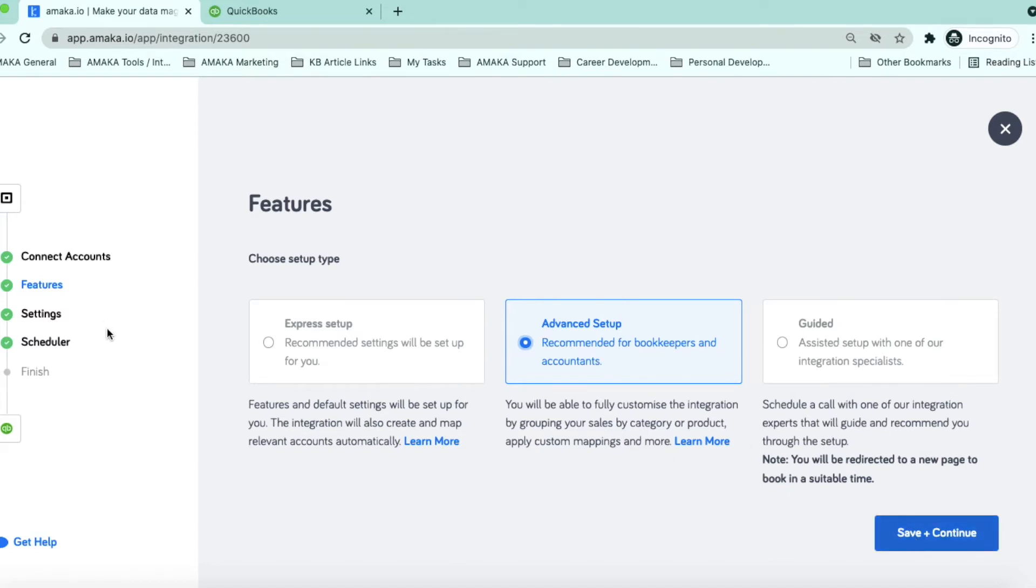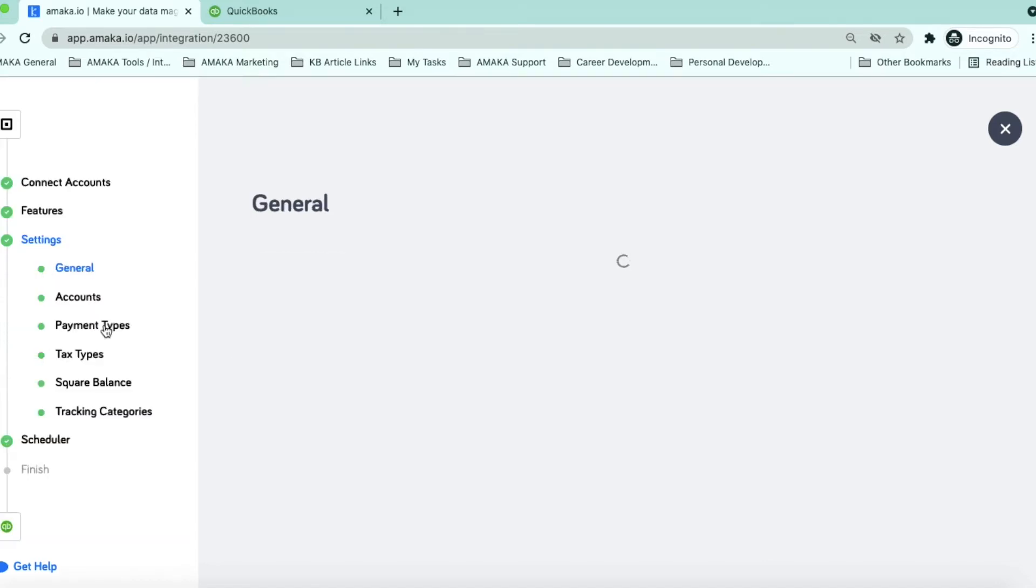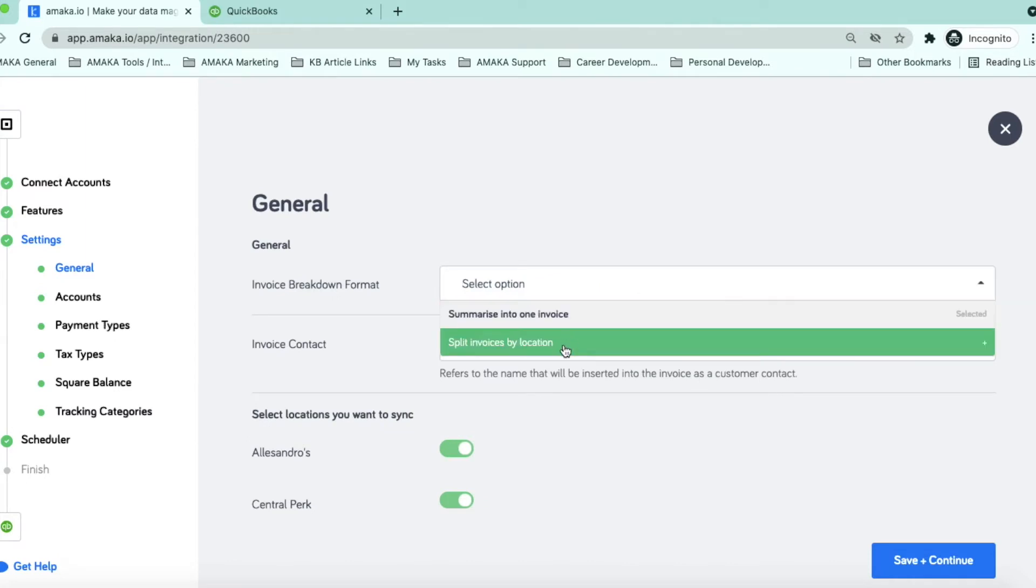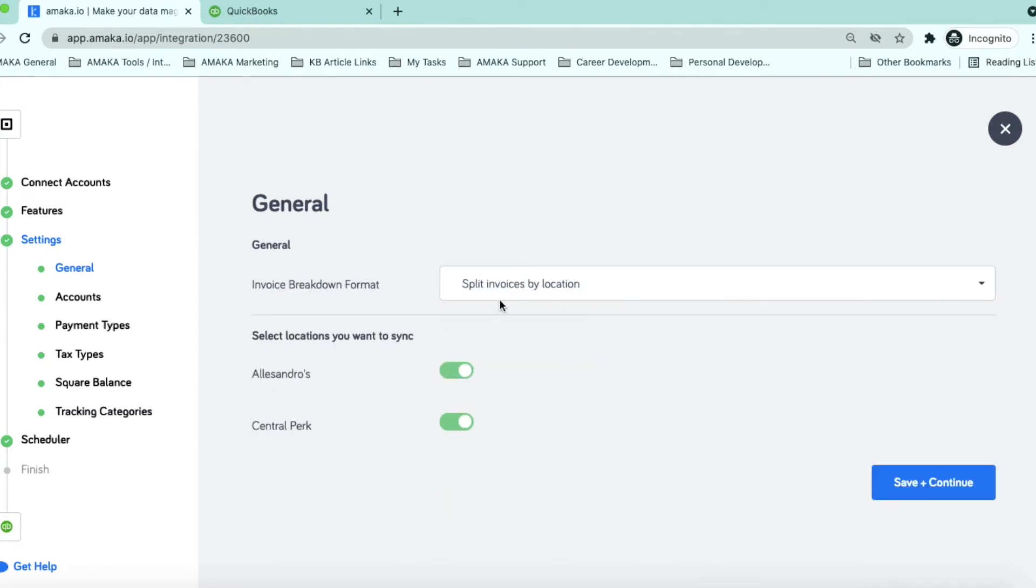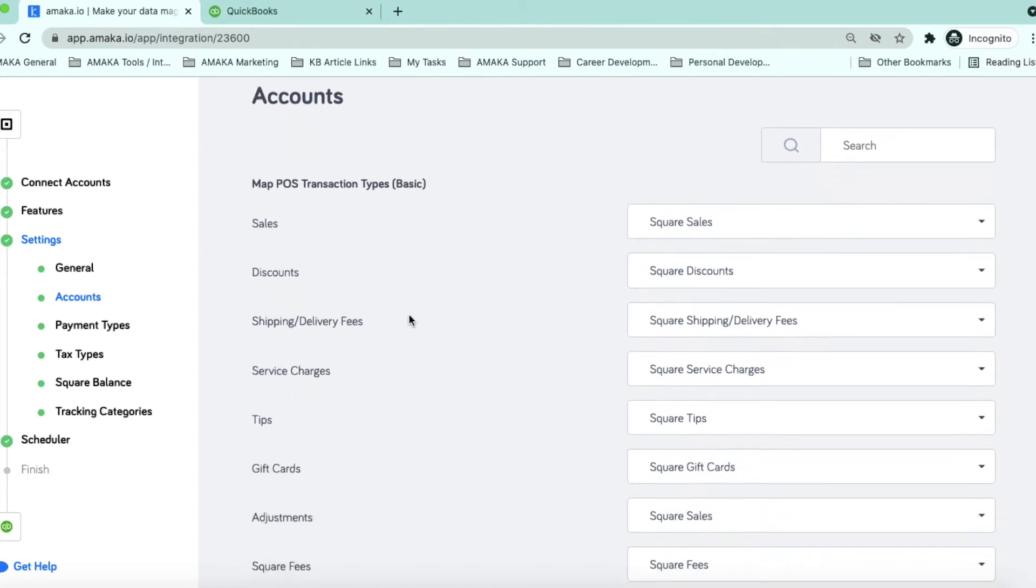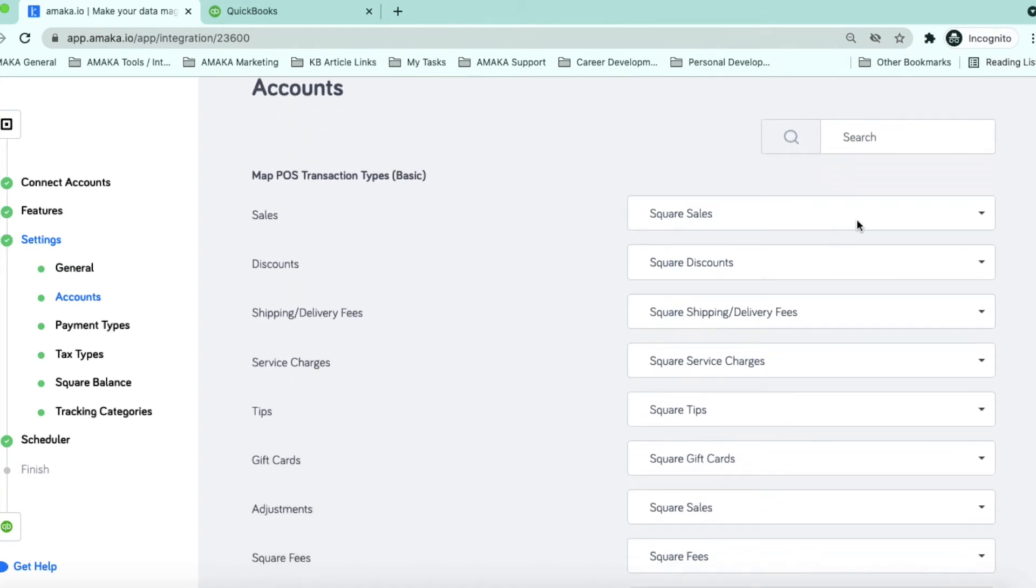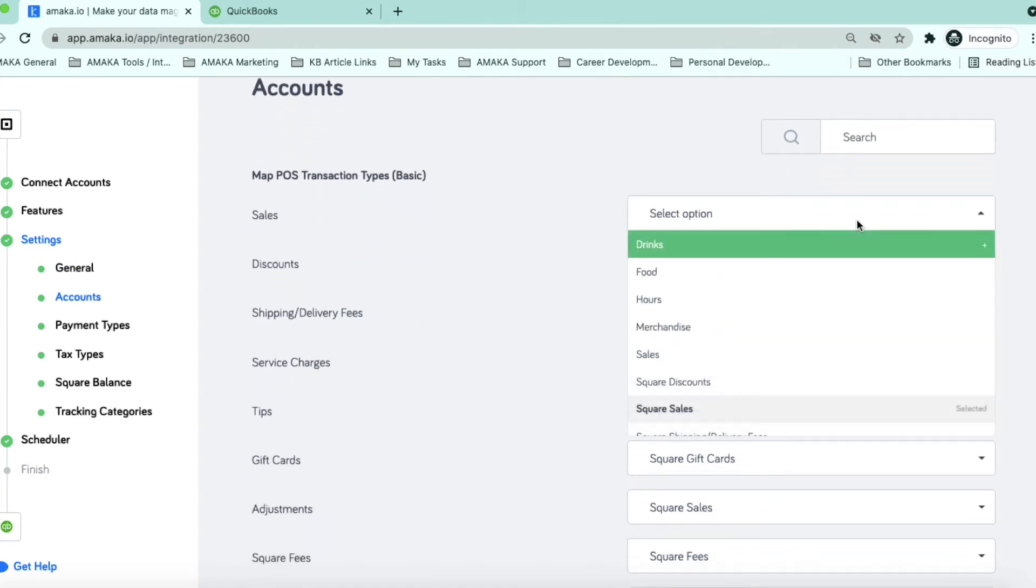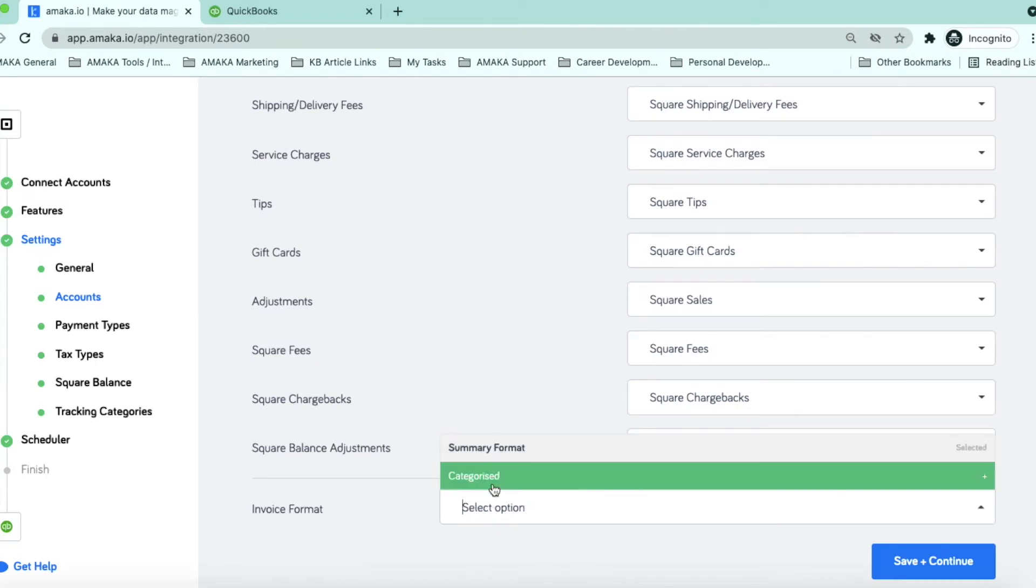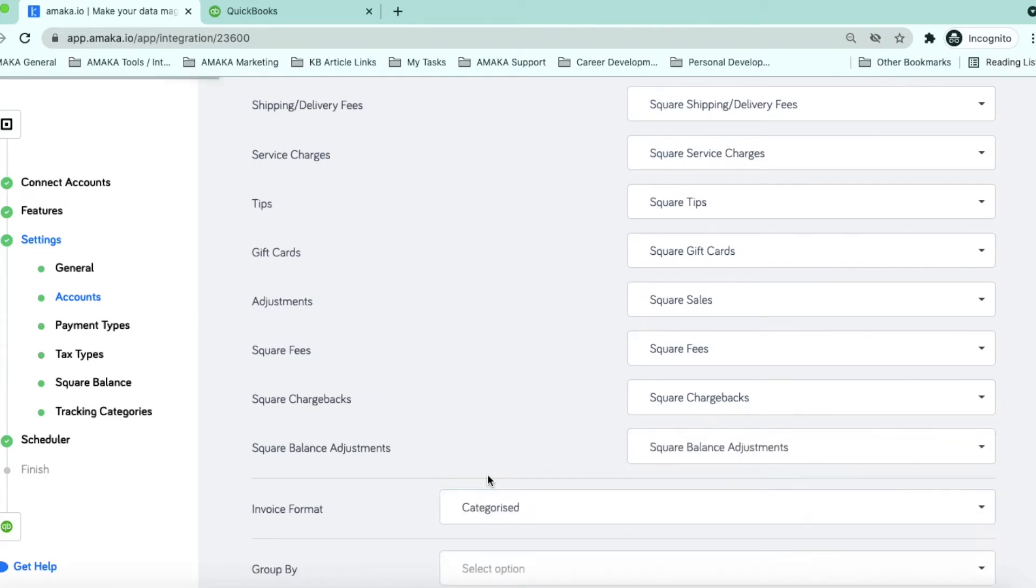This feature allows you to enable multiple locations, select an invoice format and apply customized mapping for accounts, payment types and tax types. This feature also allows you to group sales by product or by category.